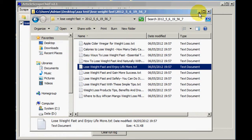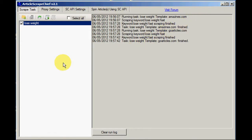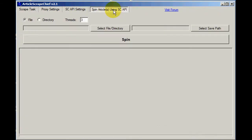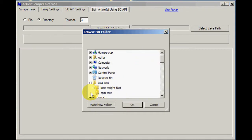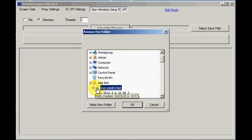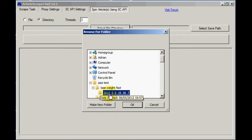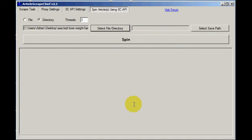So now we can go ahead and spin these articles using the Spinner Chief API. So I'm going to choose a directory rather than a file. And the directory is that one, isn't it? That's the one it came to.